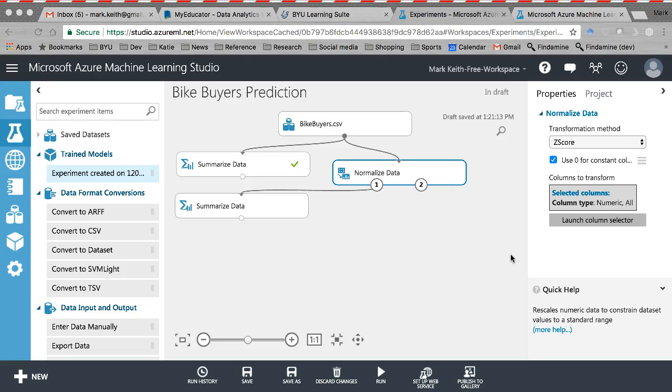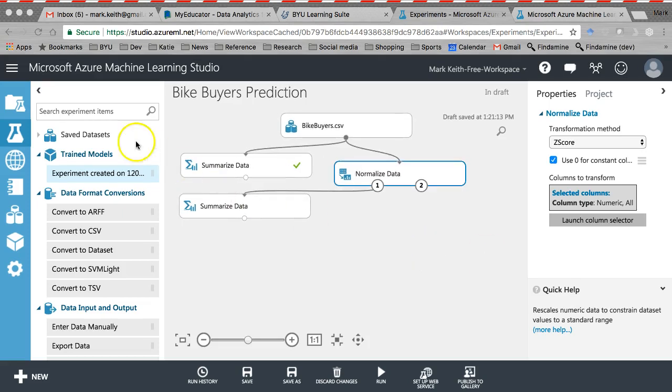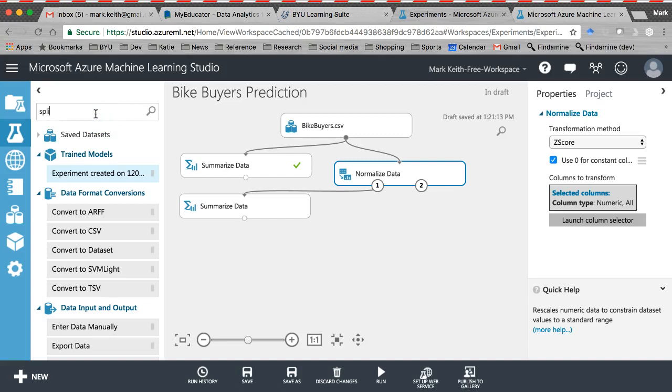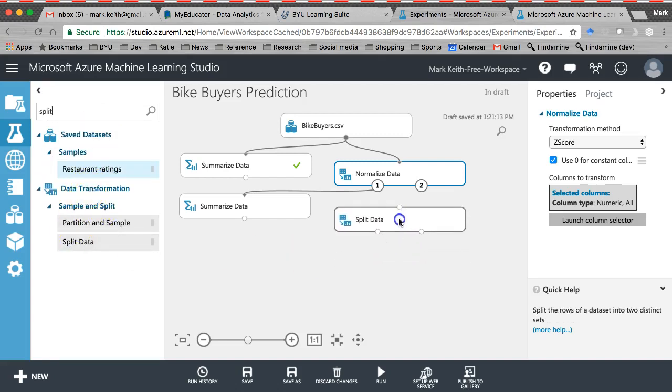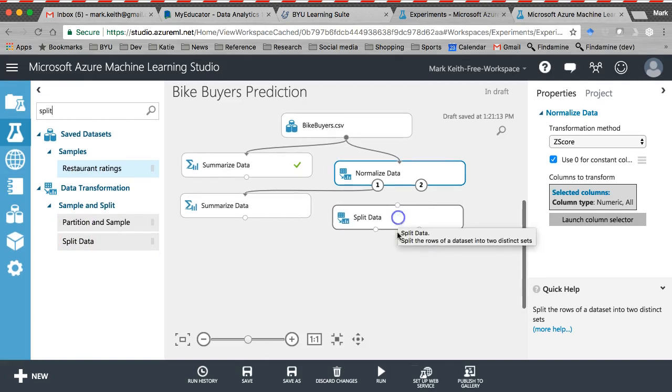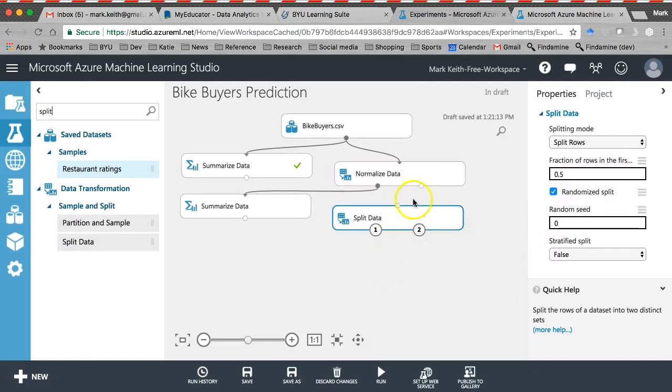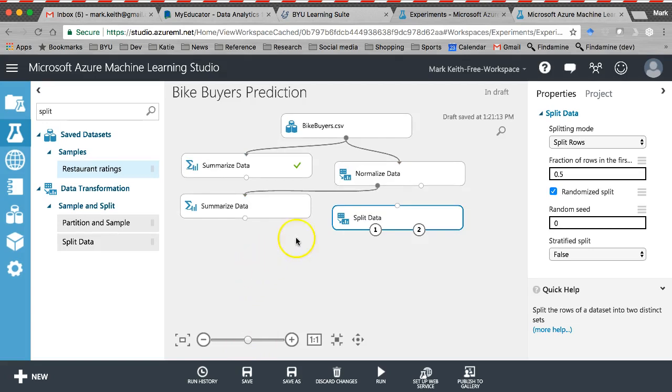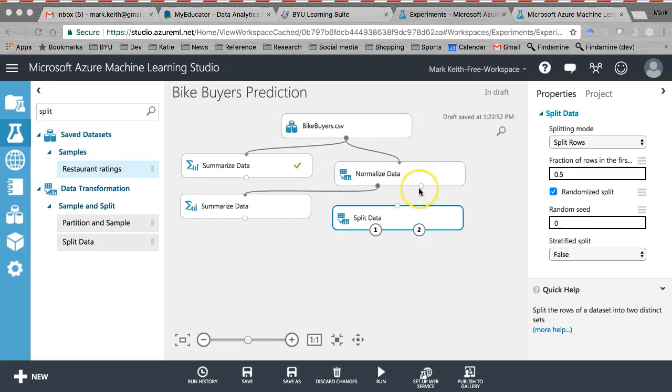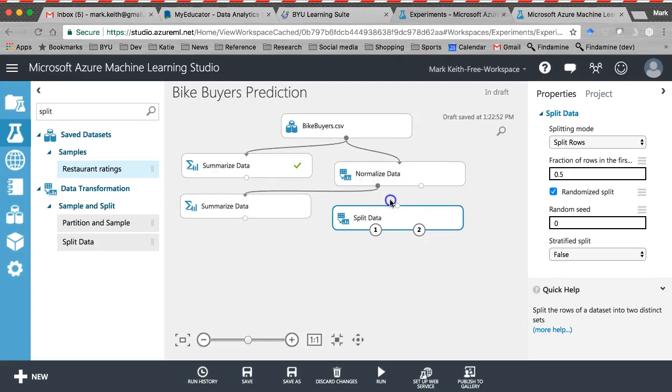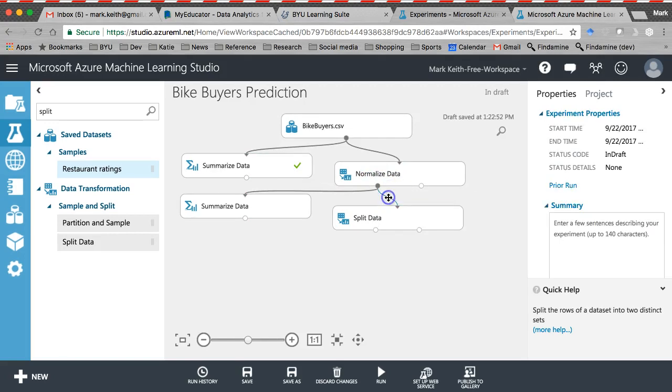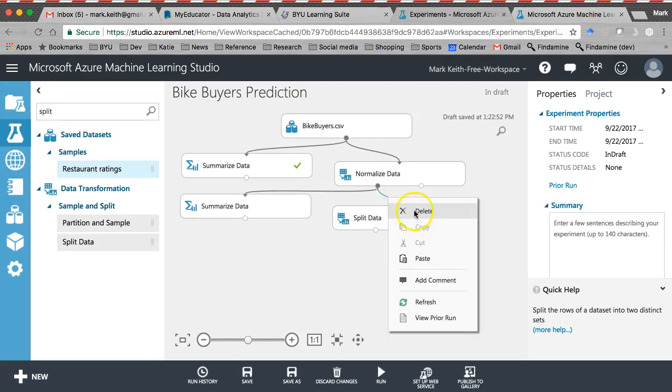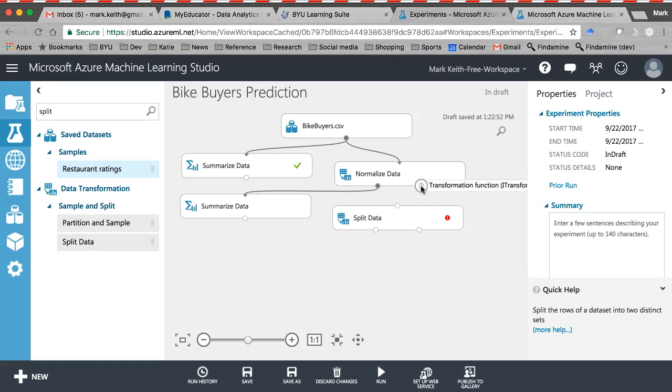So what we want to do is pull a split data, type in split, here it is part of data transformation, drop that in here. Let's pull from our normalized data. Oh whoops, can't pull from that side, it has to come from this side right here. Whoops, grab that, there we go. Notice how it's kind of nice, it'll turn green for me if I'm doing it the right way.